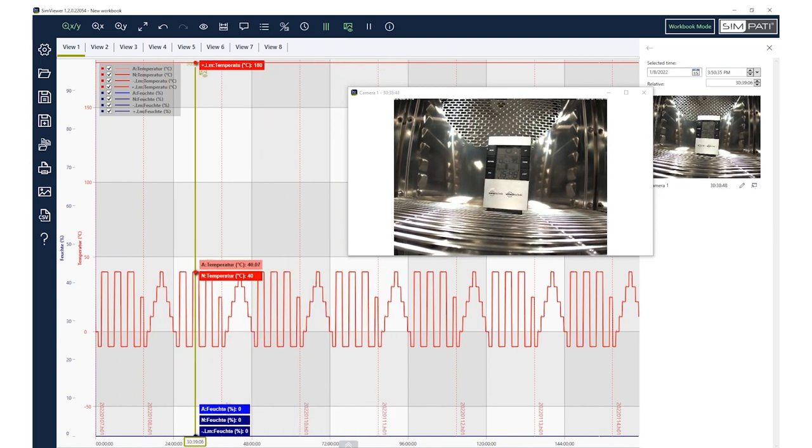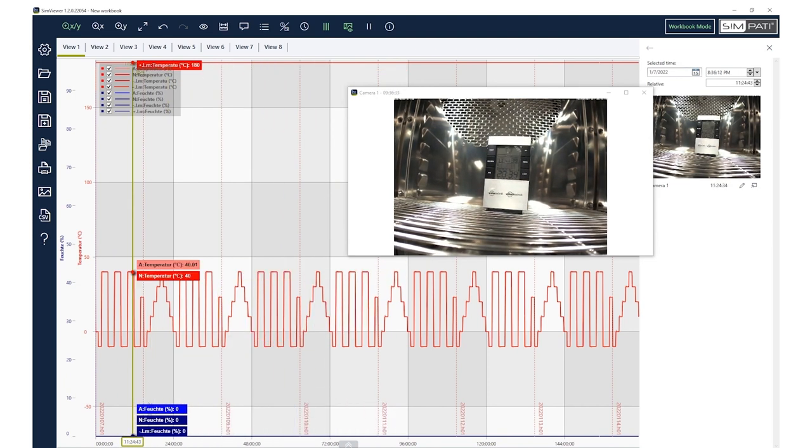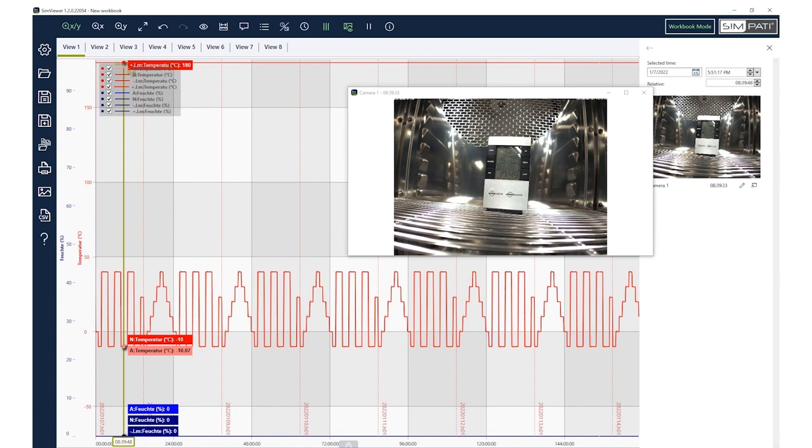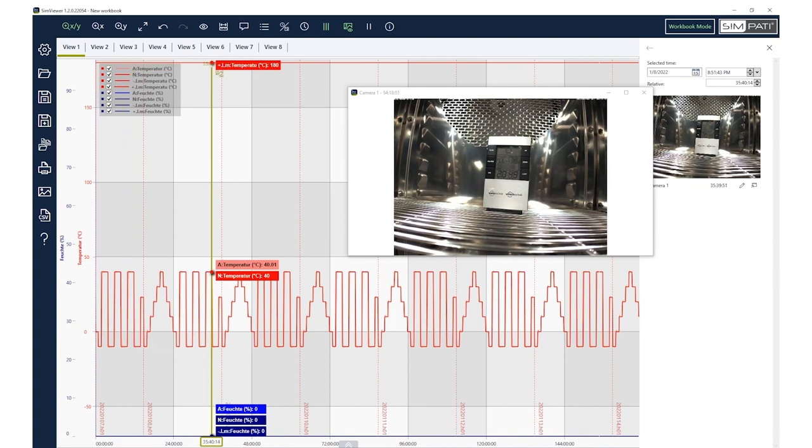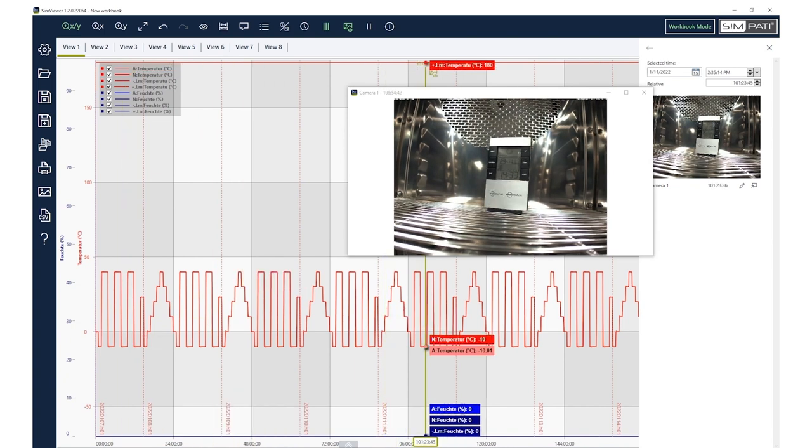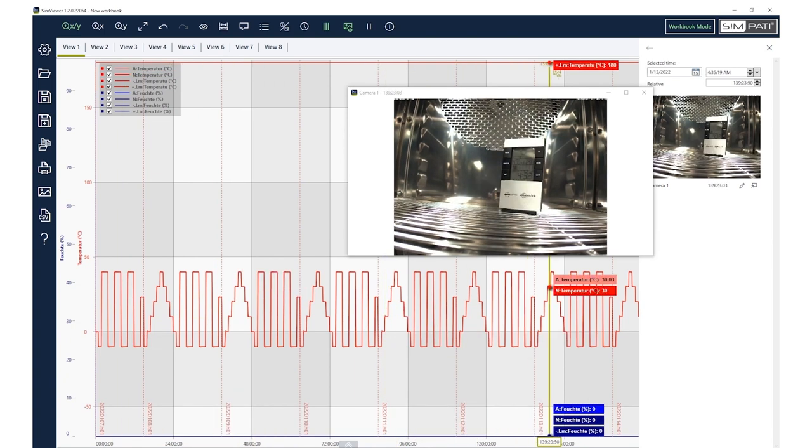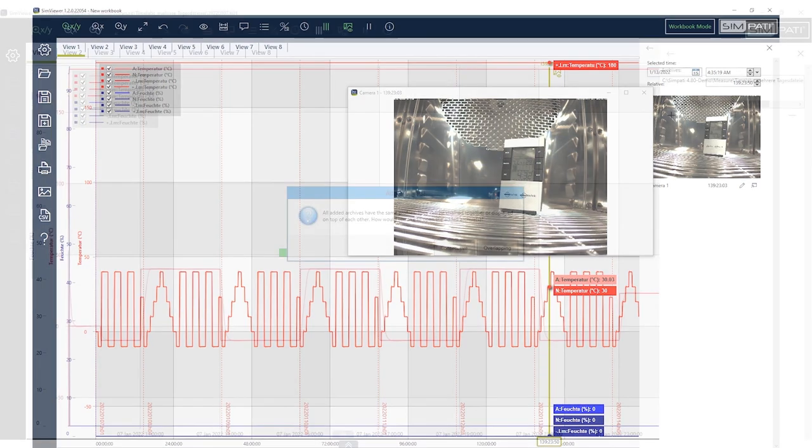You can easily compile the daily archives into an archive afterwards and document not only the measured values, but also the photos of the entire test cycle.